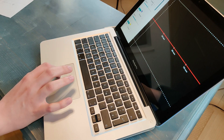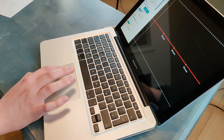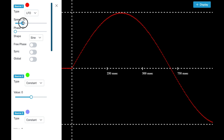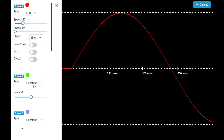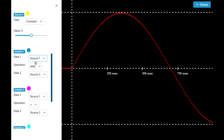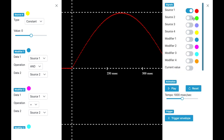Let's say source 1 is our modulation — an LFO — and source 2 is a constant value, which we can use directly in the modifier slot. Our modifier is now the AND operator between our original source, the LFO, and the constant value.